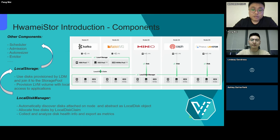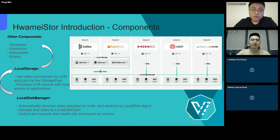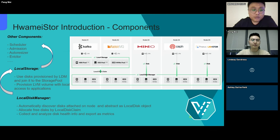The other components, such as the event auto-resizer, provide functionalities like automatic scaling, fault recovery, and automatic modification of scheduling, centered around core resources like local disk and persistent volume claim. These features make it easier for users to operate and maintain the storage cluster. Next, I will introduce the two core resources.